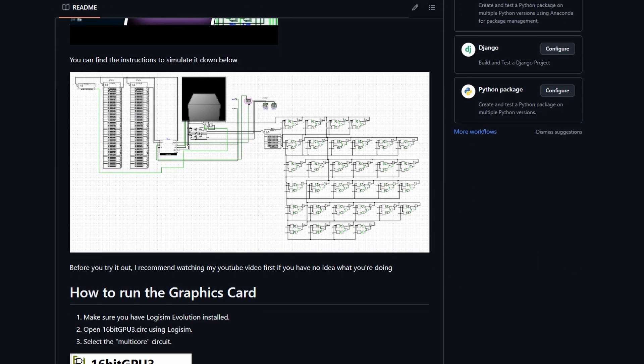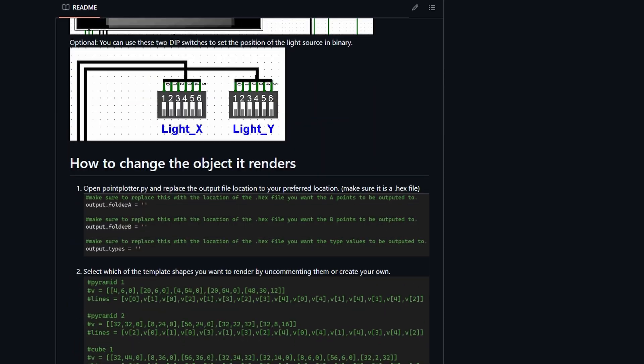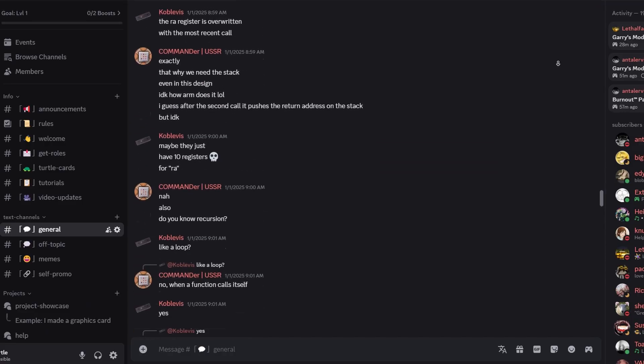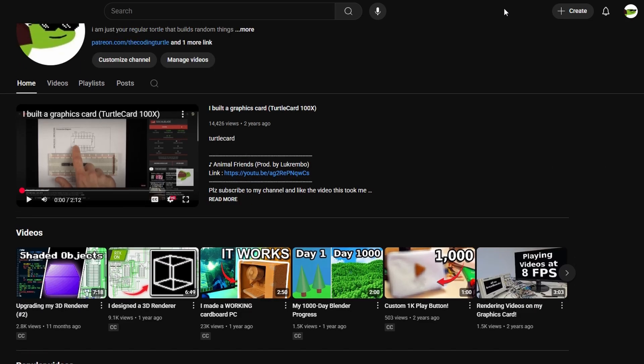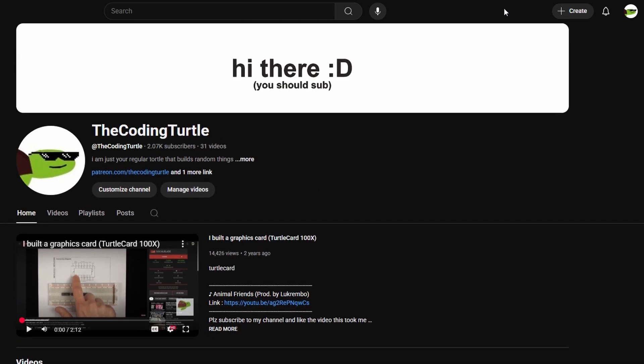This is the completed Turtle Card 200x 3D. I'll have the GitHub updated in the description after I clean it up a bit. Make sure to join my Discord server, subscribe if you haven't already, and thanks for watching. And hopefully I'll do my next video soon.